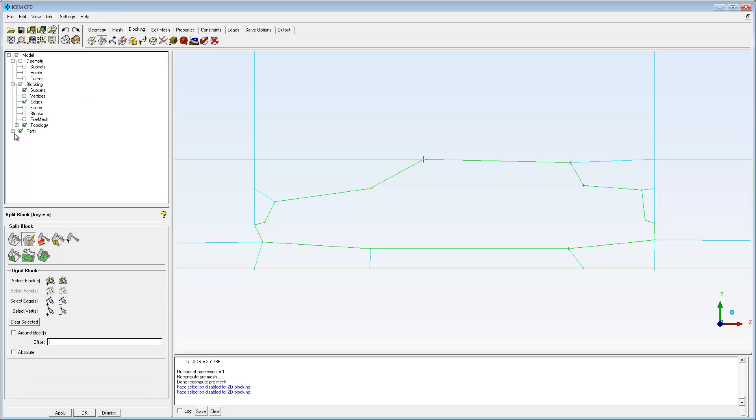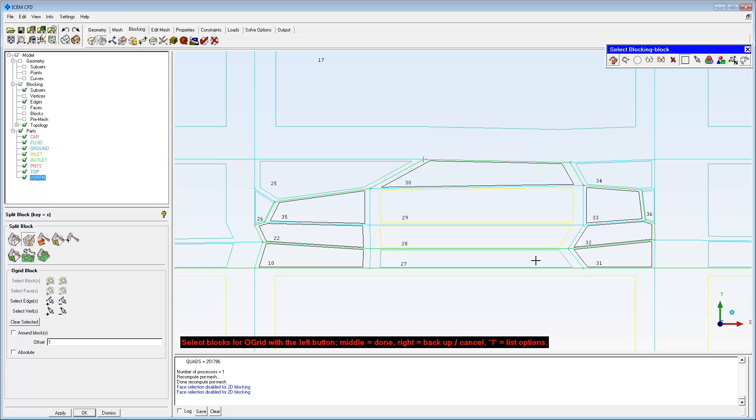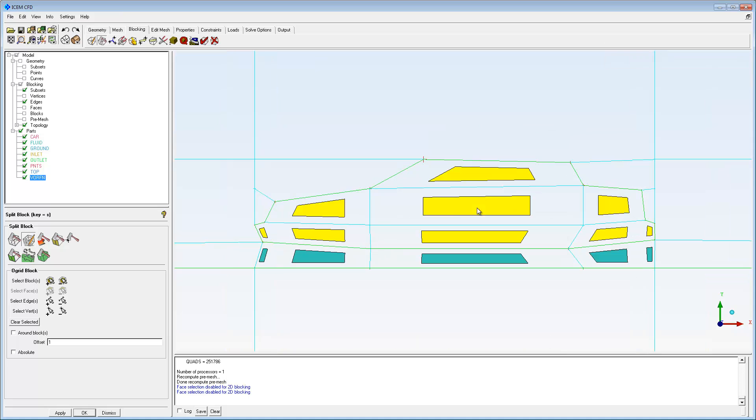Select the O-Grid split icon. Deleted blocks from the car's interior are not permanently removed, but are placed in a holding part called VORFN. Select all the blocks in the car's interior and between the car and ground.